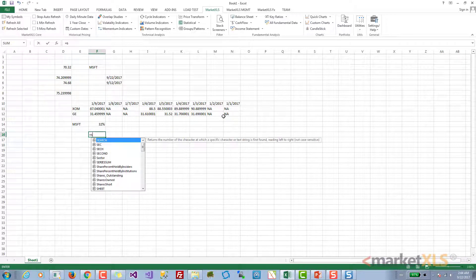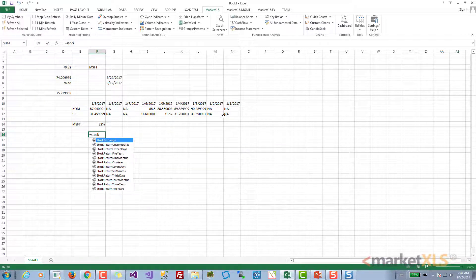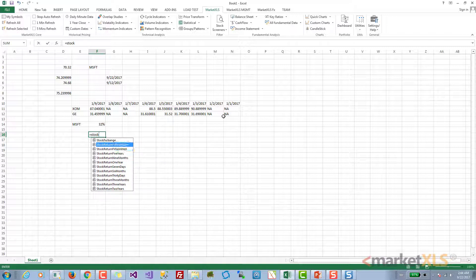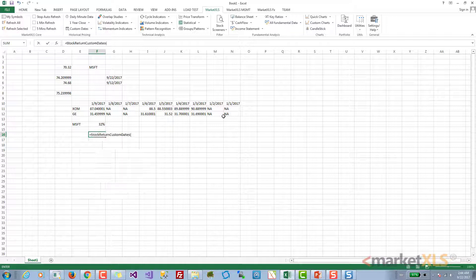Similarly, you have many other return functions for custom time periods - 15 days, 5 years, 9 months, and so on. You also have a function for custom dates.